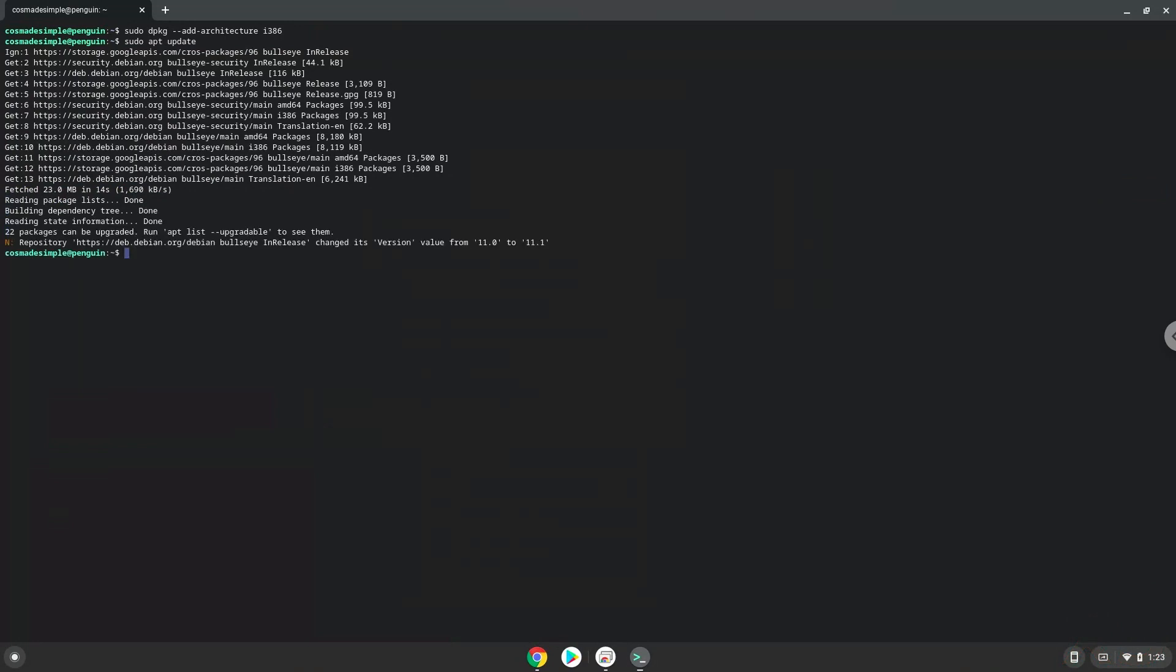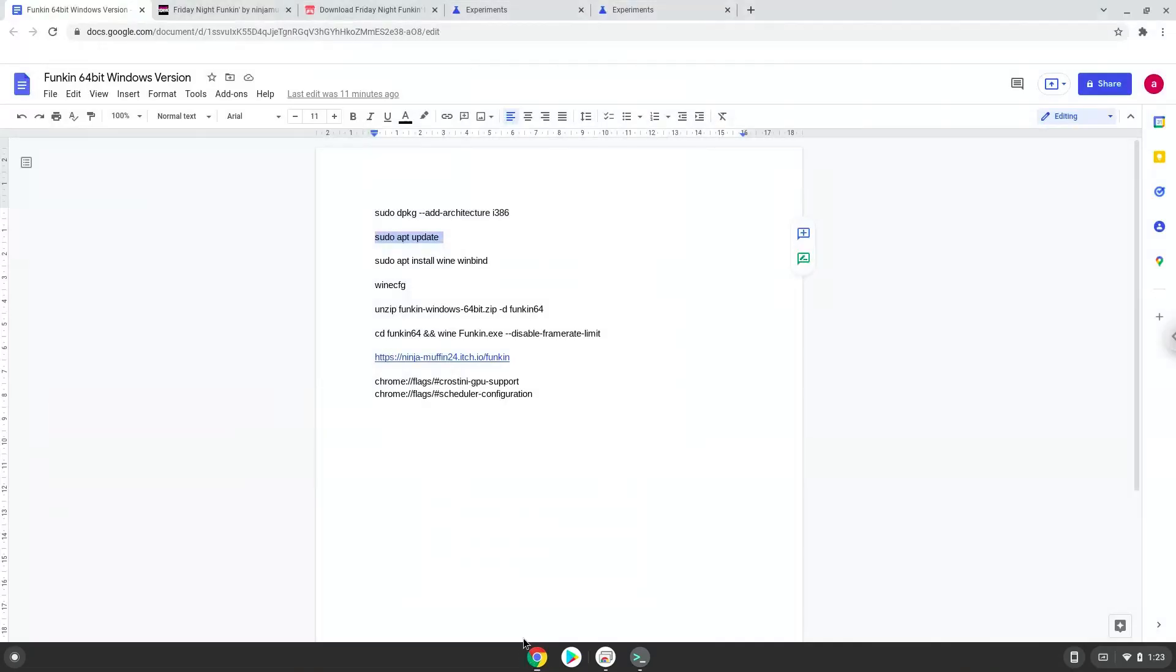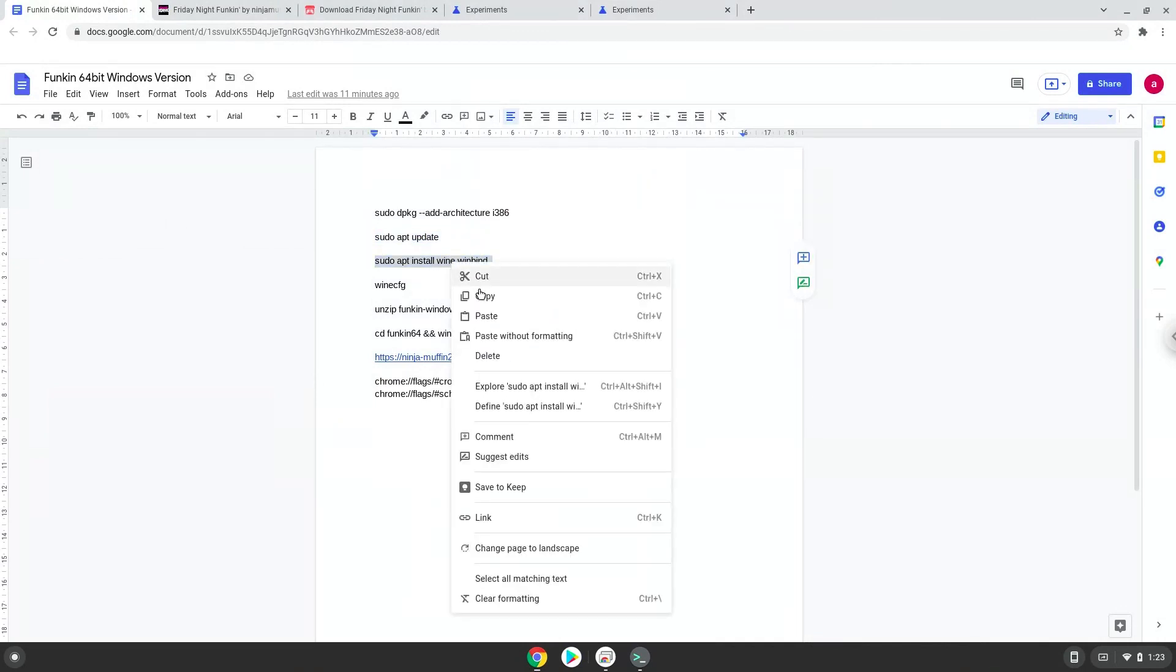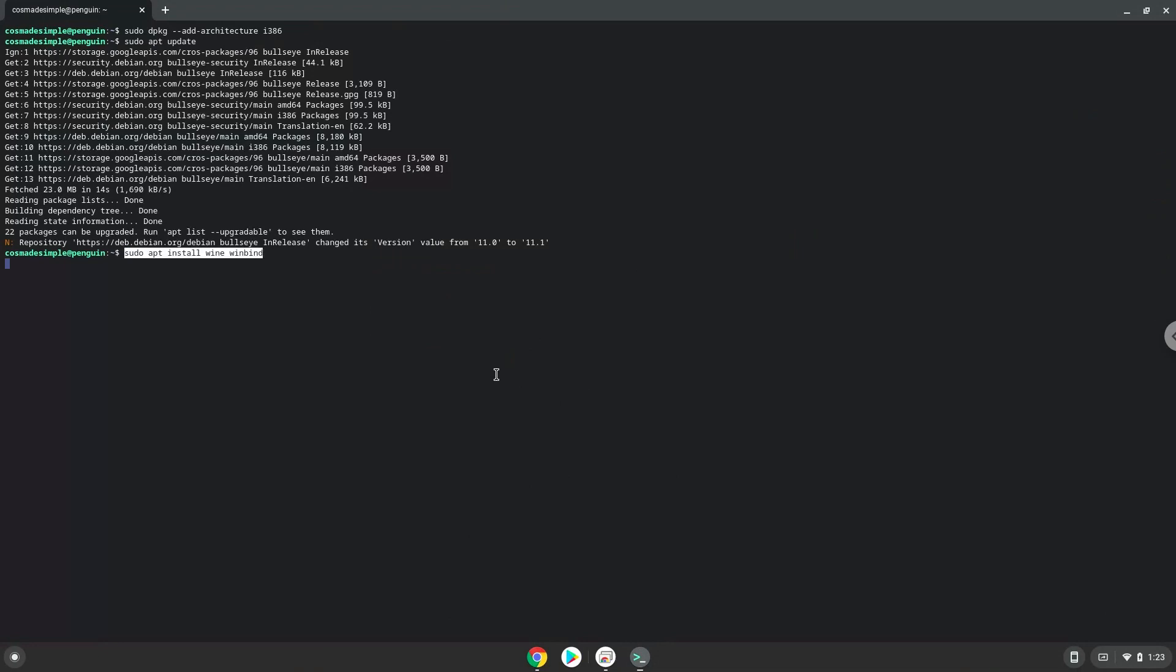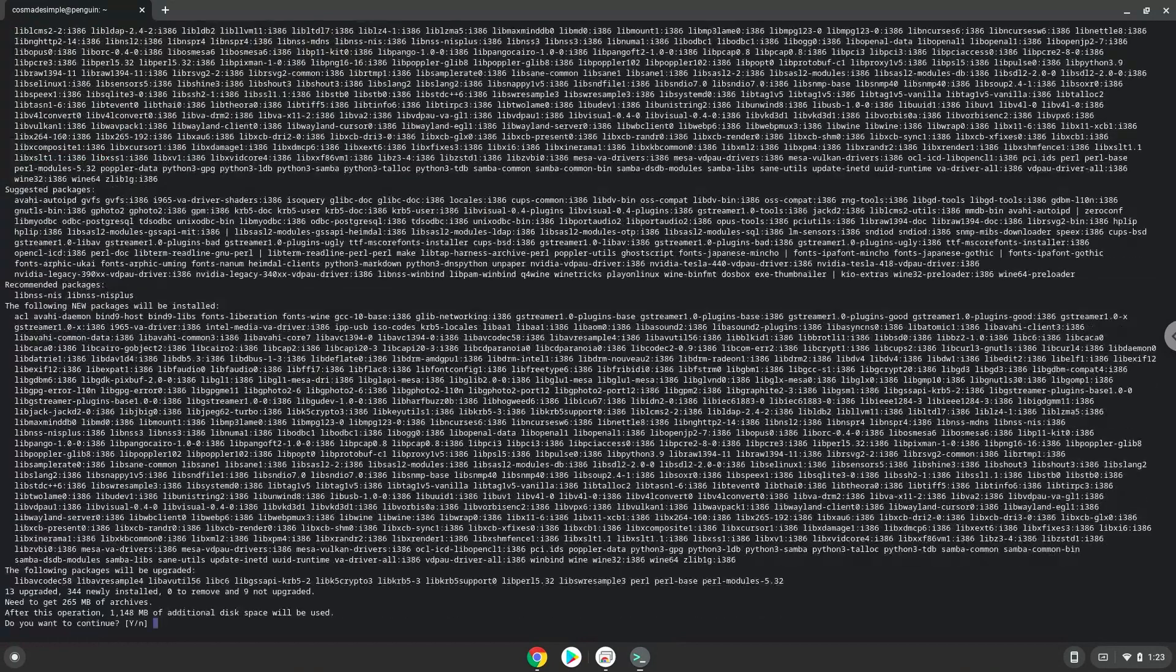Now we need to install Wine. Wine is an application that allows us to install some Windows applications in Linux. Press enter to confirm the installation.